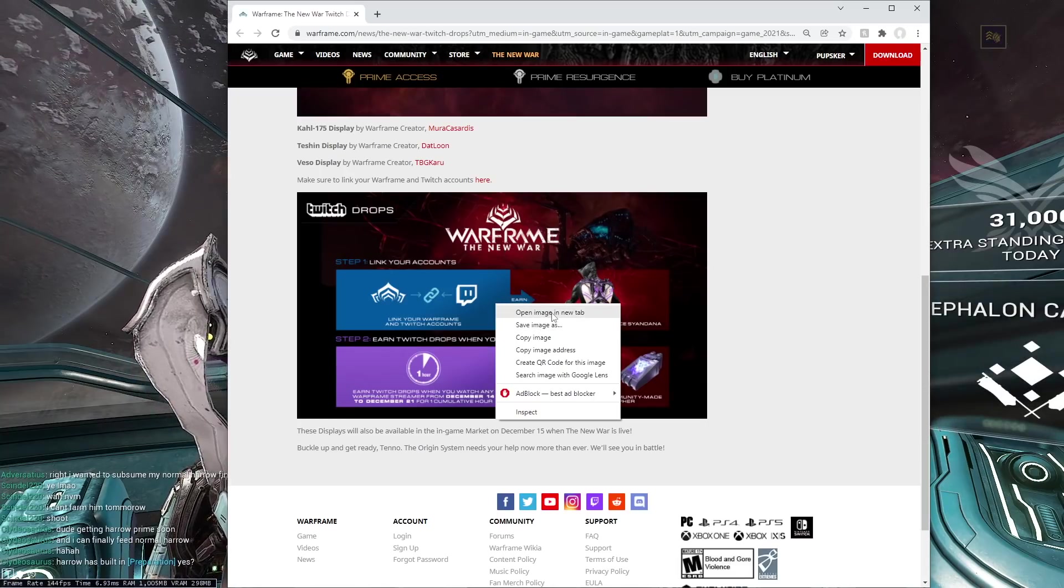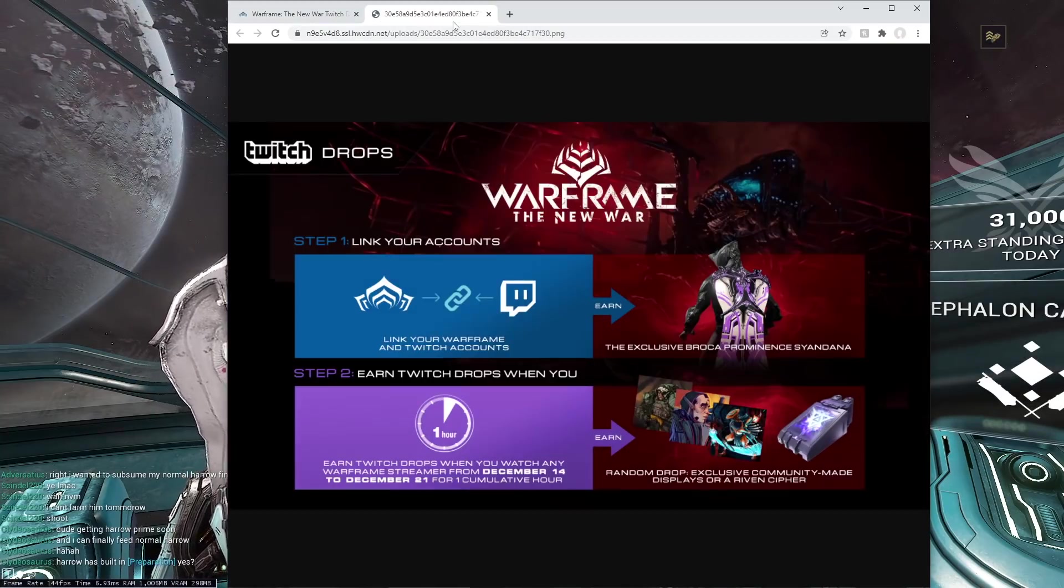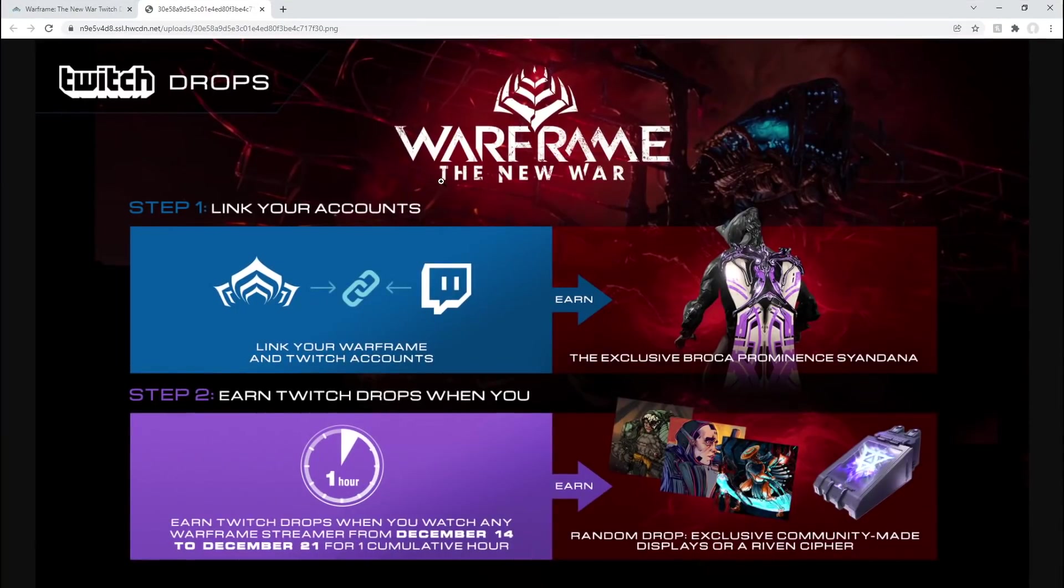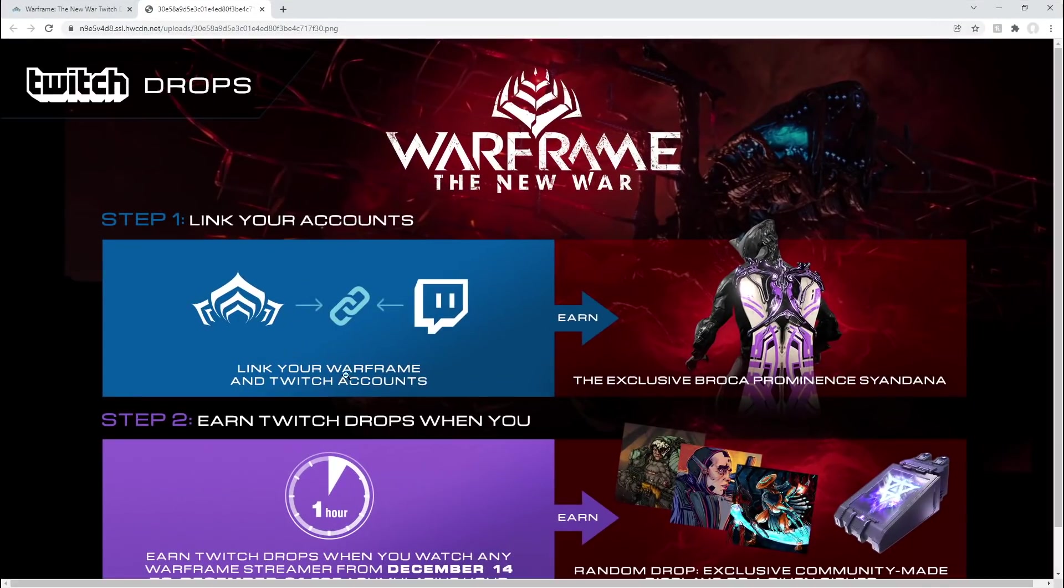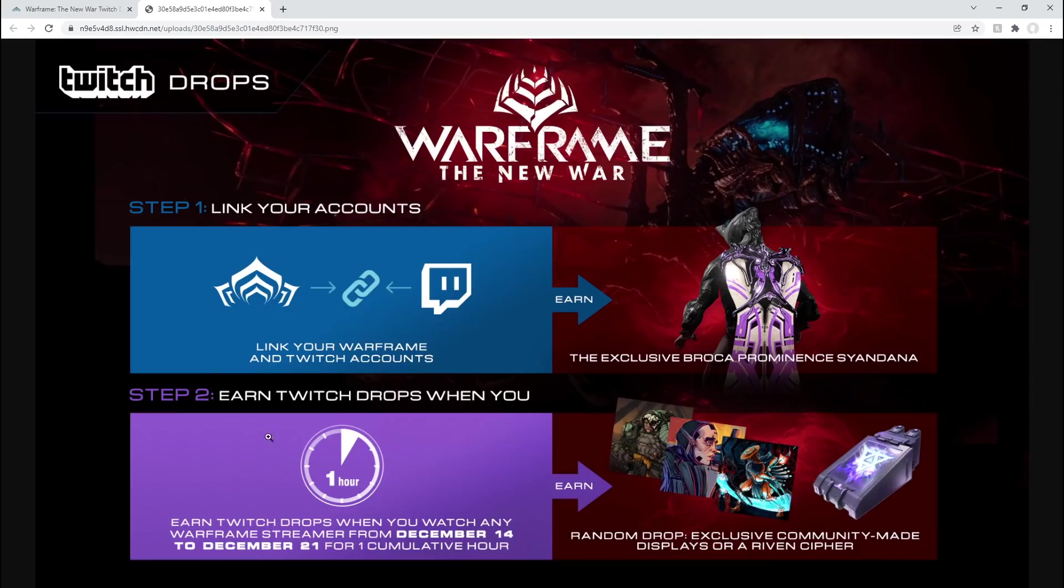As always, they have this image to remind everyone to link up your stuff. Link your Warframe and Twitch accounts, and you will earn the exclusive Broca Prominence Syandana. Just sweet free loot. Hell yeah.